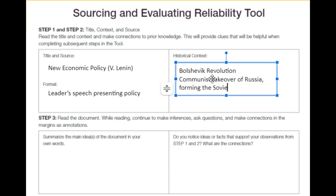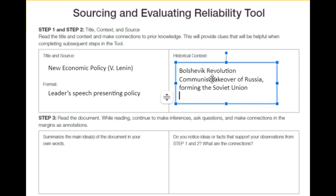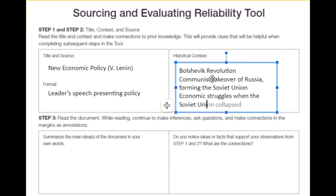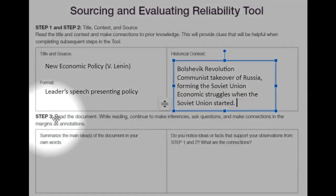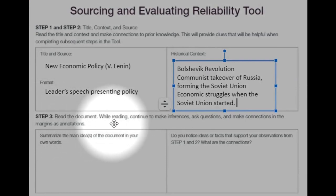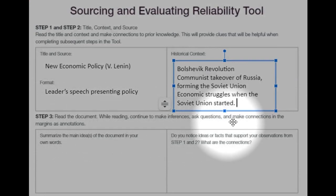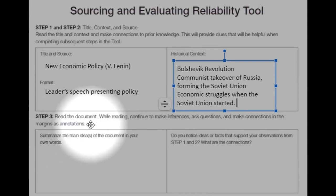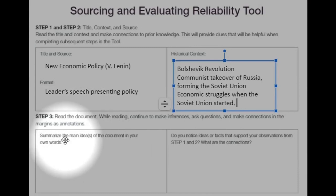We have communism — the communist takeover of Russia — bringing the Soviet Union. And we know there were economic struggles when the Soviet Union started. Then Step 3: while you read the document, you continue making inferences, ask questions, and make connections in the margins as annotations.